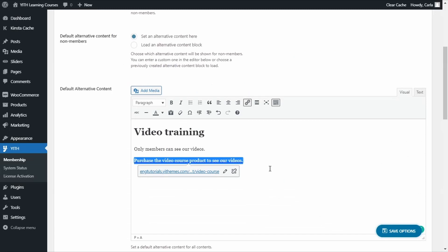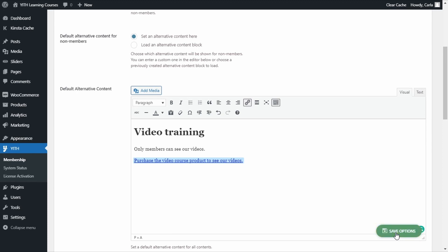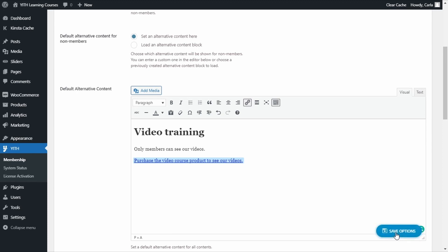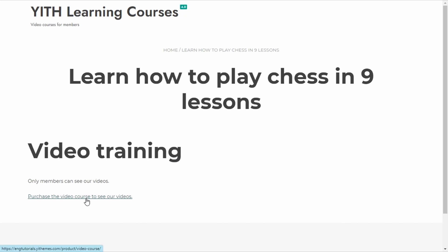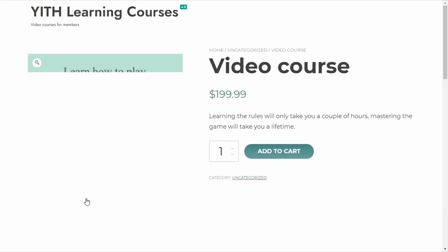So, this one will redirect users to buy the video course product. We're going to save options. And we're going to see the result in the browser that I have for non-members. And there. So, now I can see the title and I can see the alternative content that I just created on my dashboard. Video training. Only members can see our videos. And if I click here on purchase the video course to see our videos, I get redirected to the video course product to purchase it and become a member.